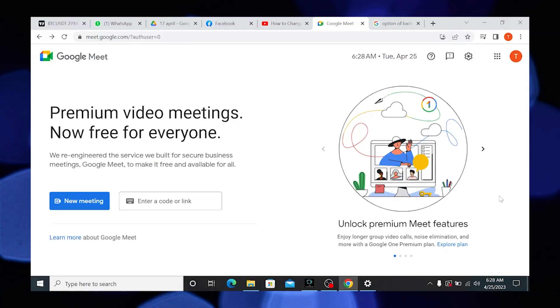Hi guys, welcome to How to Maximize. In this video, I will show you how to add background in Google Meet.